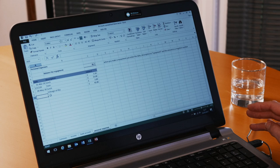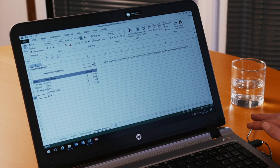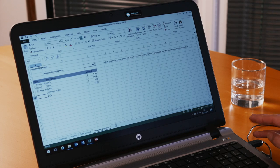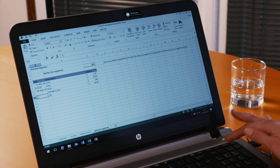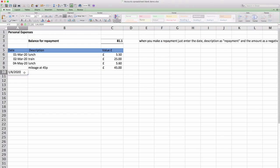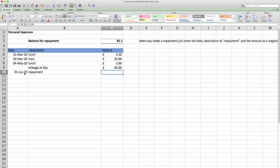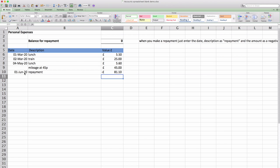When you make a repayment of these expenses so the company owes you money and it can repay, to use the spreadsheet all you have to do is put the date the repayment is made. So let's say we make it on the 1st of June because you're doing this at the end of the month. Just put in repayment and put in minus £81.10p. And you can see that zeros.